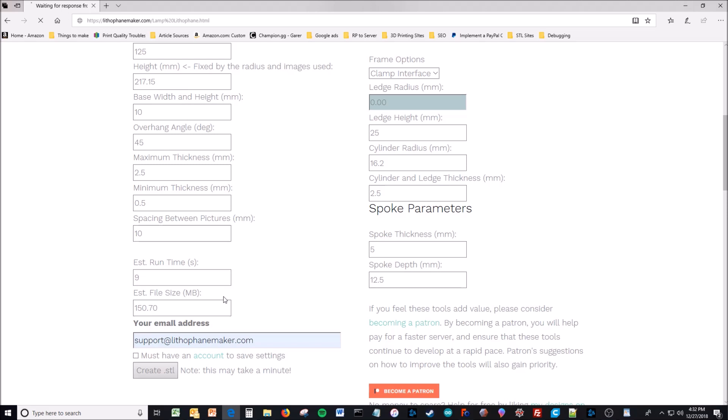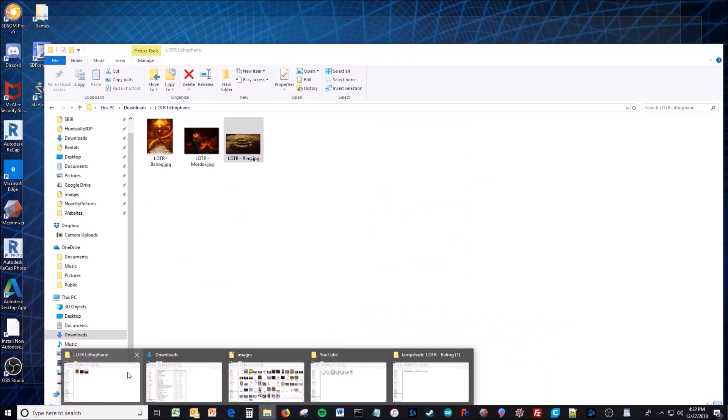Then you simply hit create STL. It has an estimated run time and then you have to download it after it's done running. I'll just skip ahead because I already did this once.